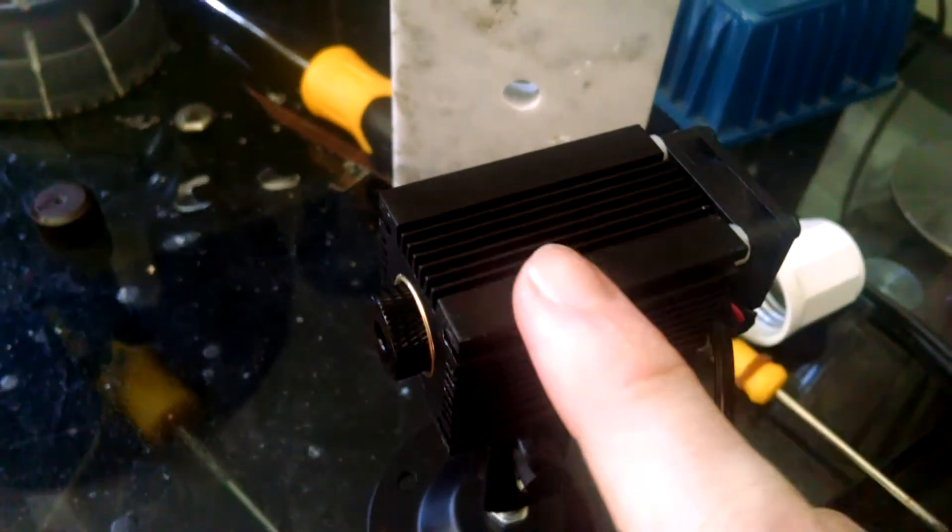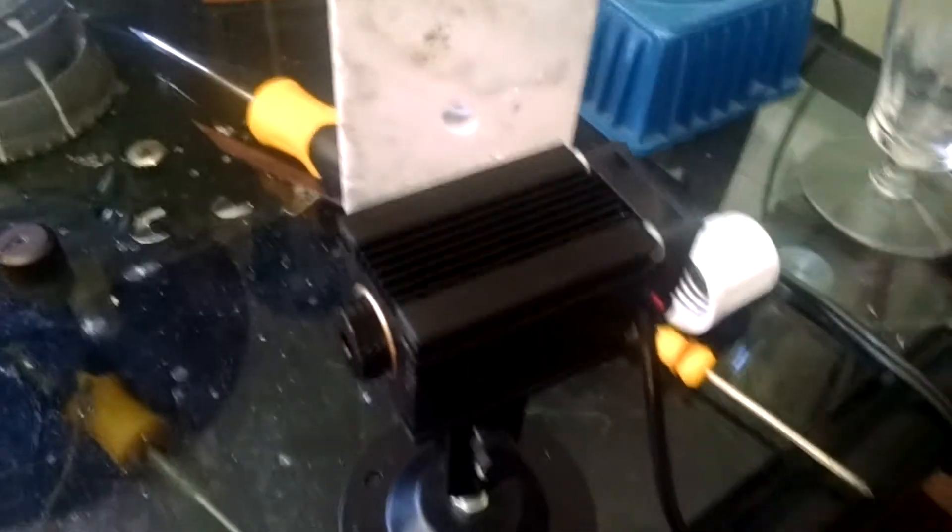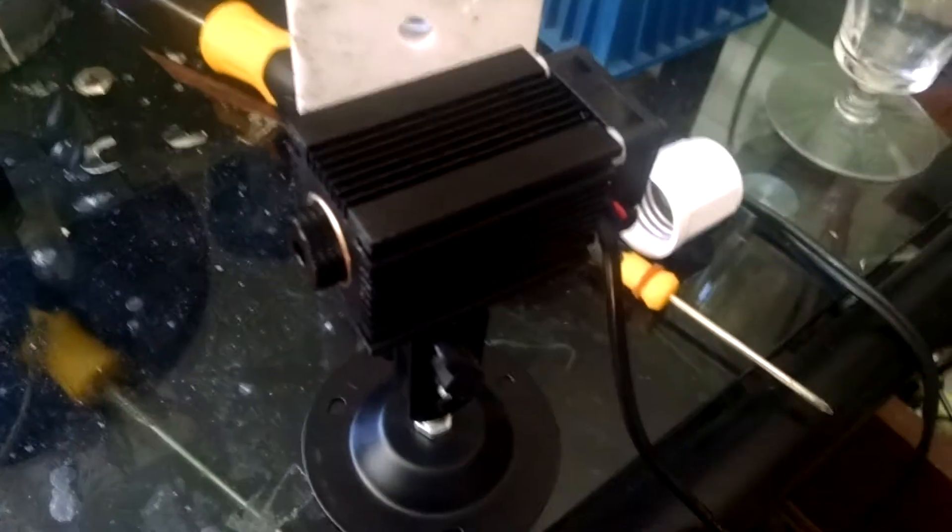This black part here is an aluminum heatsink, we've got a fan on the back and a ring on the front for focusing, and I will make another video on the focusing of this laser later.